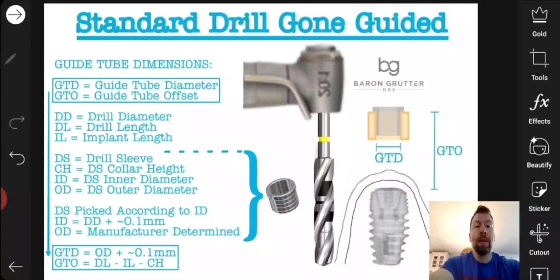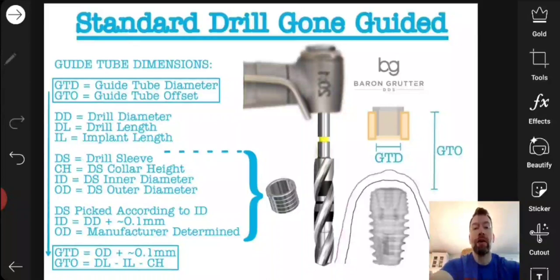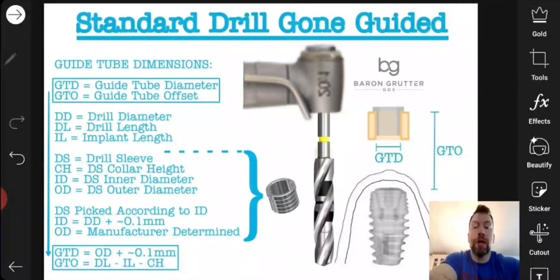Why am I making this video? Someone asked me: how do I use this specific drill I have for guided surgery in Blue Sky Plan — how do I plan according to drills that aren't in the software? I sent them a picture with a lot of the information, about half of what's on this slide, hoping it helped. But after that I got thinking — there's definitely a lot more information I could be sharing.